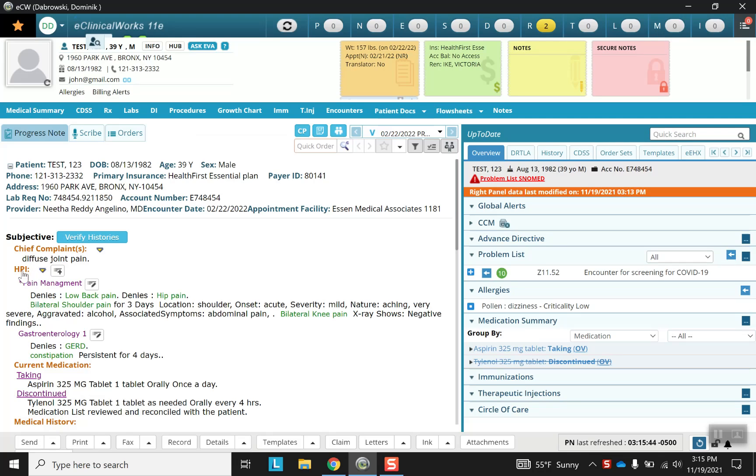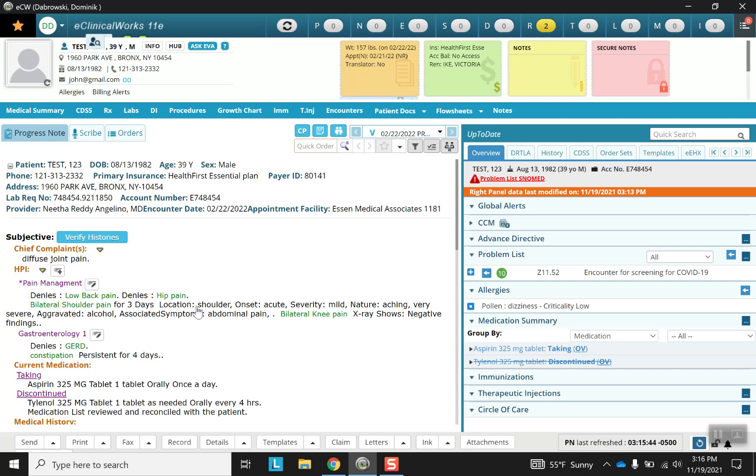Next is the HPI and notice the change in colors. Orange is like the chief complaint where you can click to change the section, but purple signifies a template. This template pain management has subheadings such as low back pain and hip pain in green, and then any data entered is in black text. Alternatively, look at the next template which is gastroenterology with GERD and constipation as the subheadings in green and then the data entered in black.